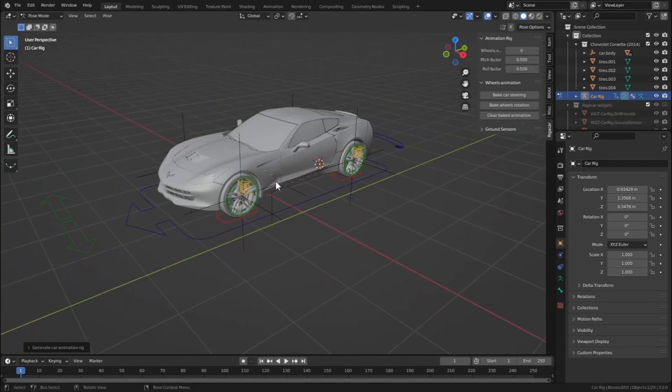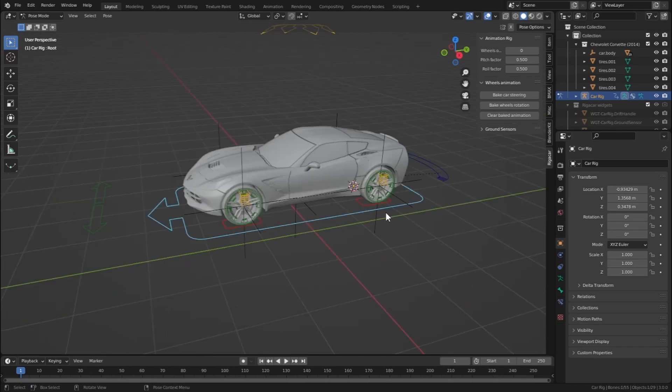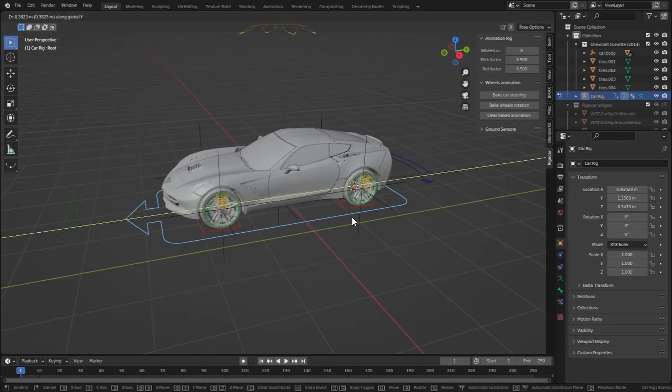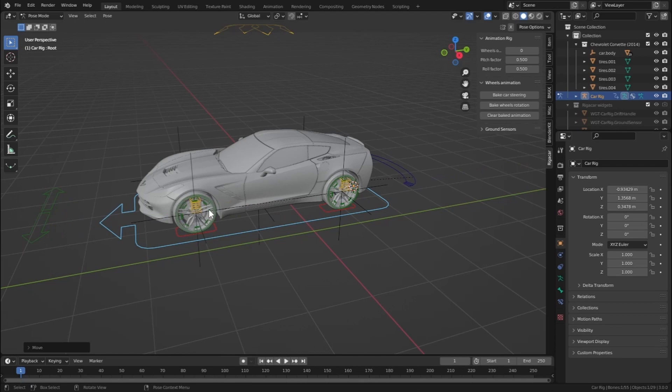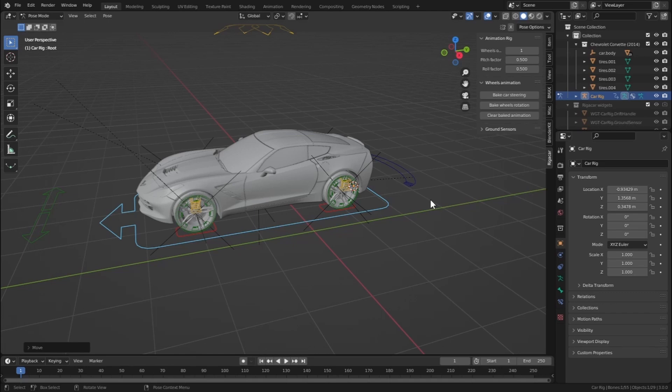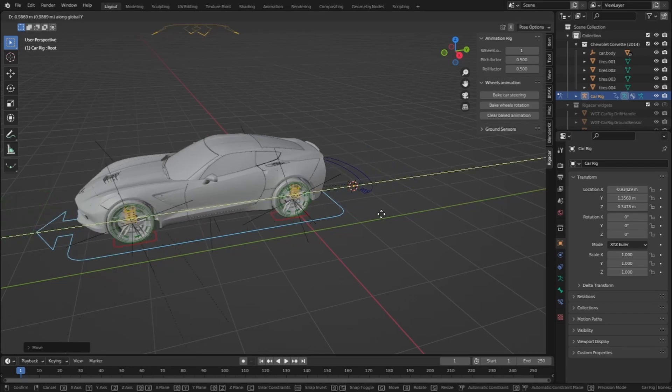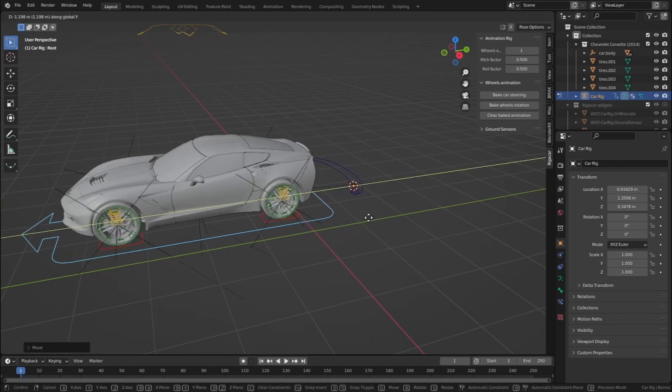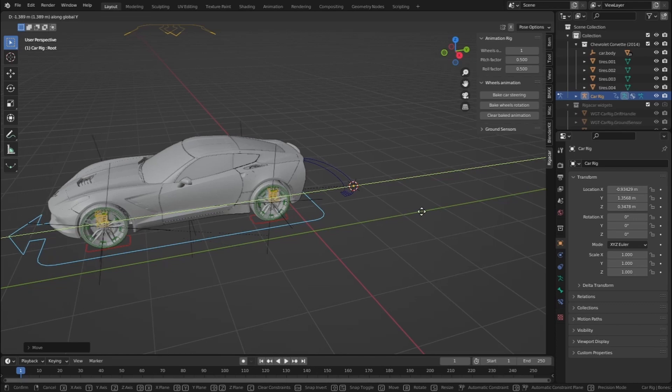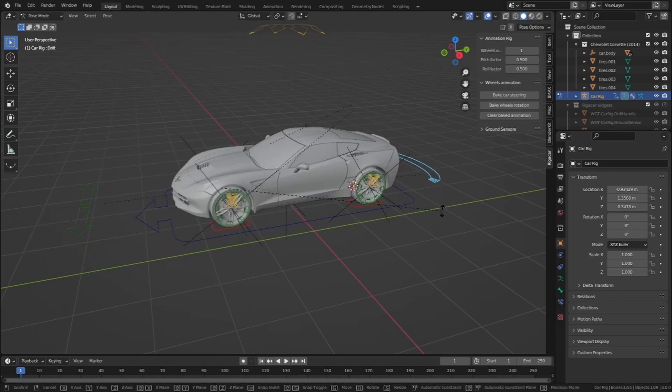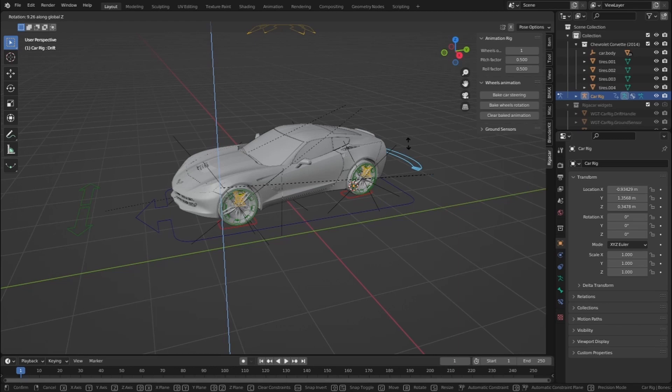You can move this car back and forth, but if you notice our car wheels are not rotating. Just type here one or two as per the speed, and you will see that the wheels are rotating.